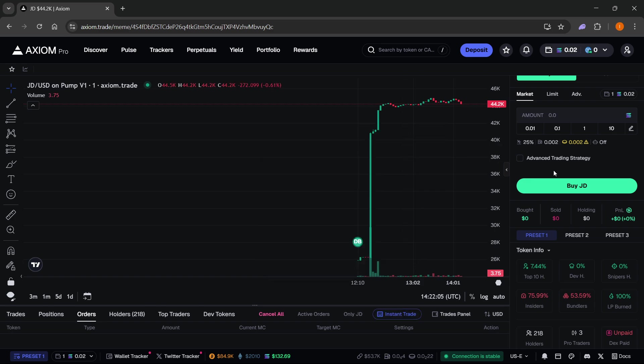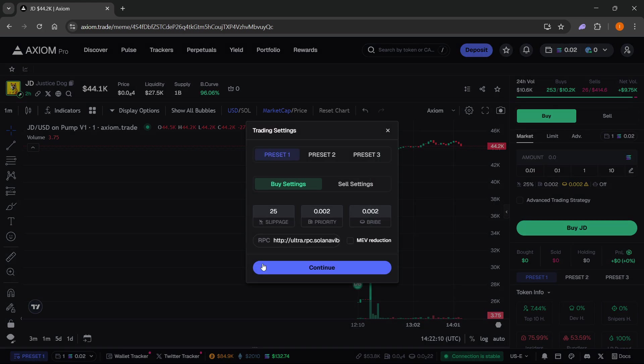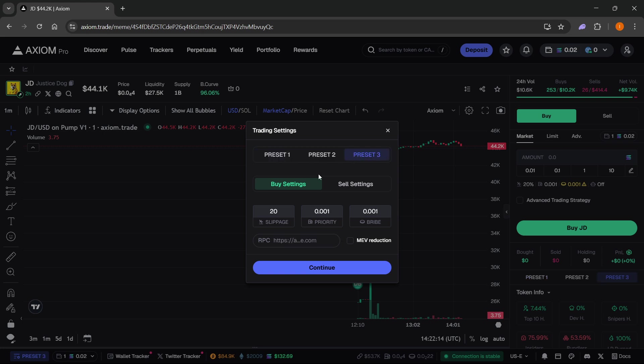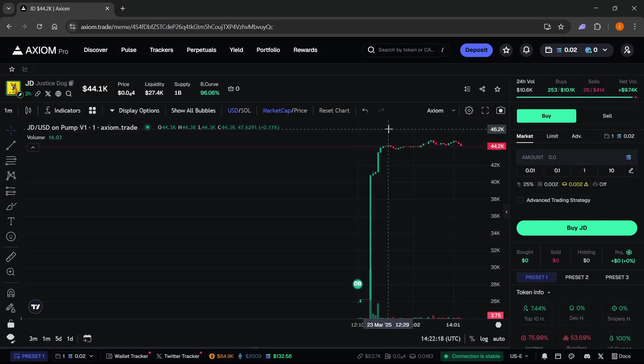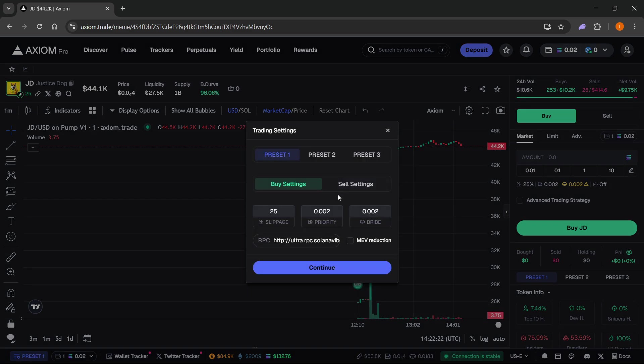You can do this and set your presets as well. Go to bottom left and you can basically set preset one, two, and three for both buy and sell. Then you can switch between these once you are trading for different fees and different priorities, bribes, slippages, etc.